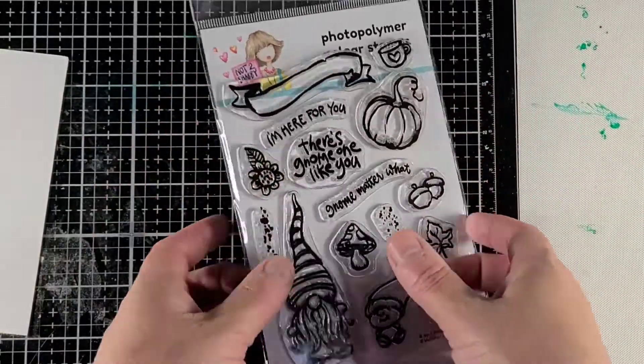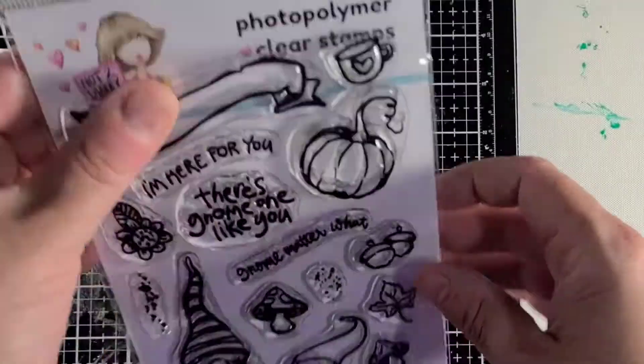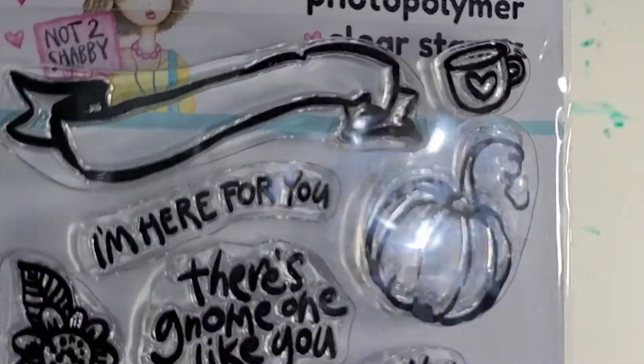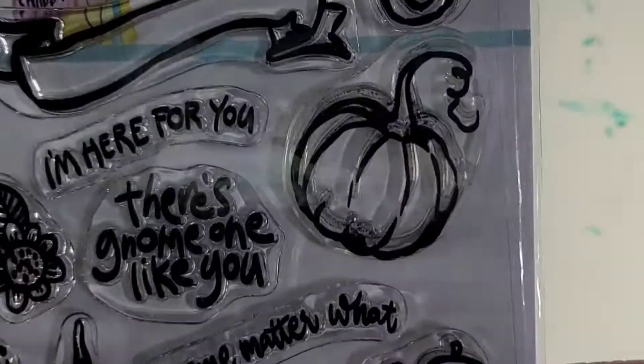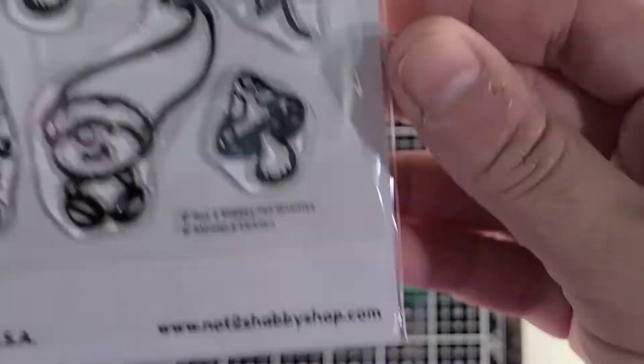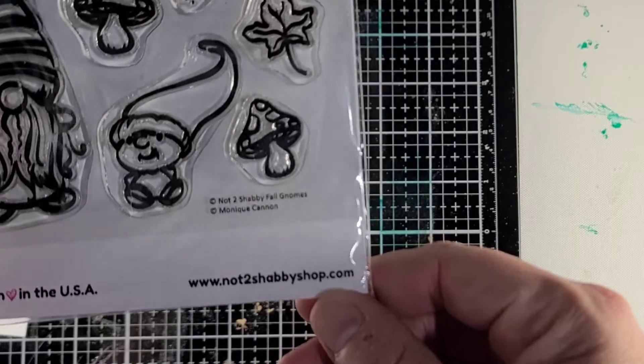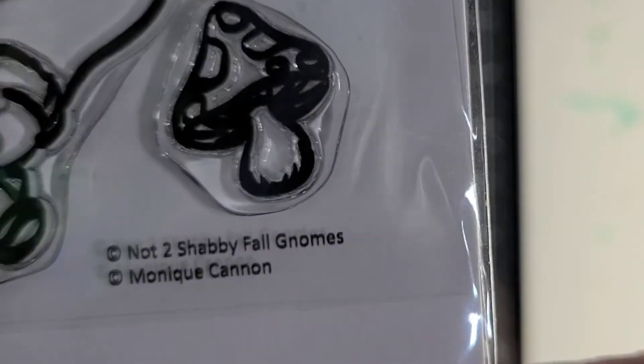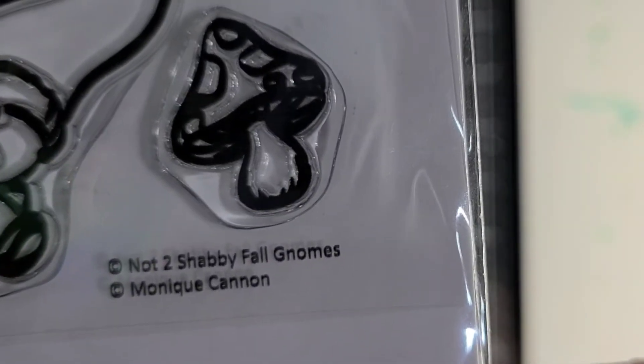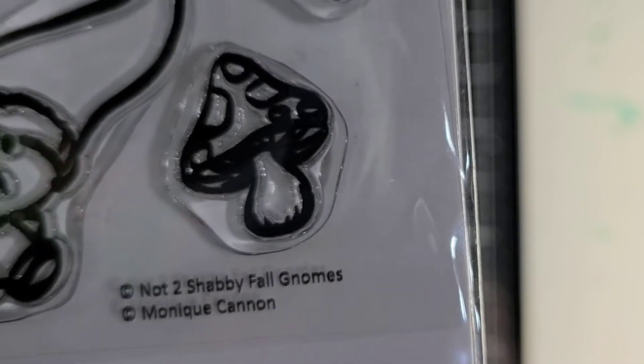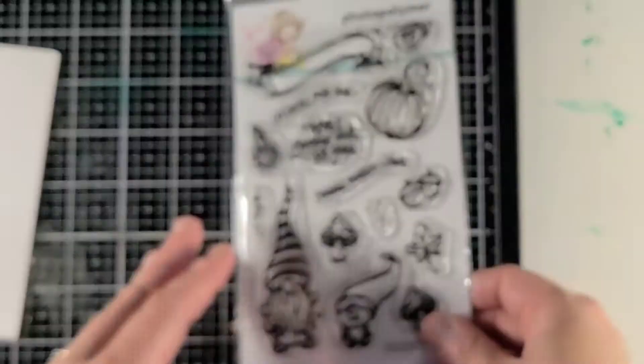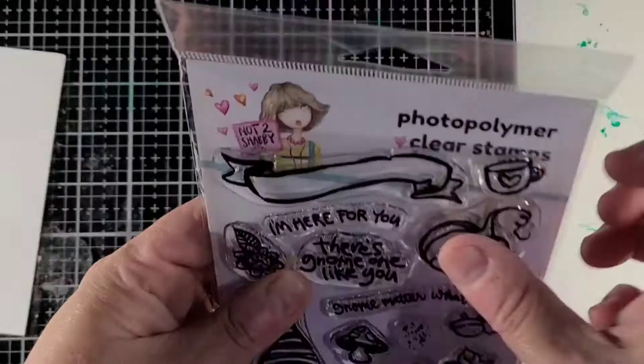Hey guys, it's me Liv. I hope everyone is doing good out there. Today I am going to be creating a tunnel card using this stamp set called Fall Gnomes. It is created by Not Too Shabby Shop.